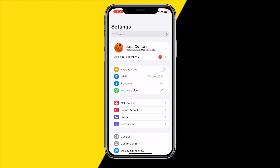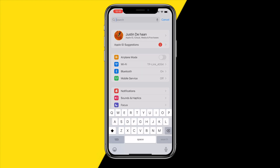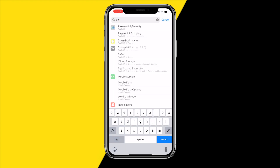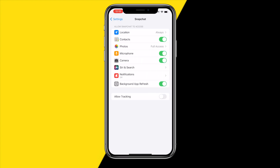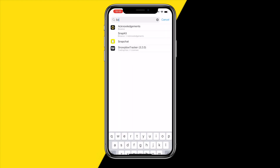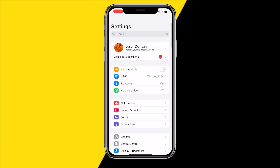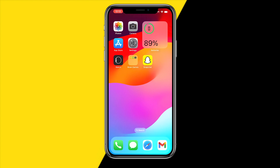Fix number one: head over into Settings on your iPhone or Android, click on the search bar and type in Snapchat. Once you've done that, make sure that camera access has been enabled — just make sure this switch is enabled. If that's already enabled, then this was not the fix for you.